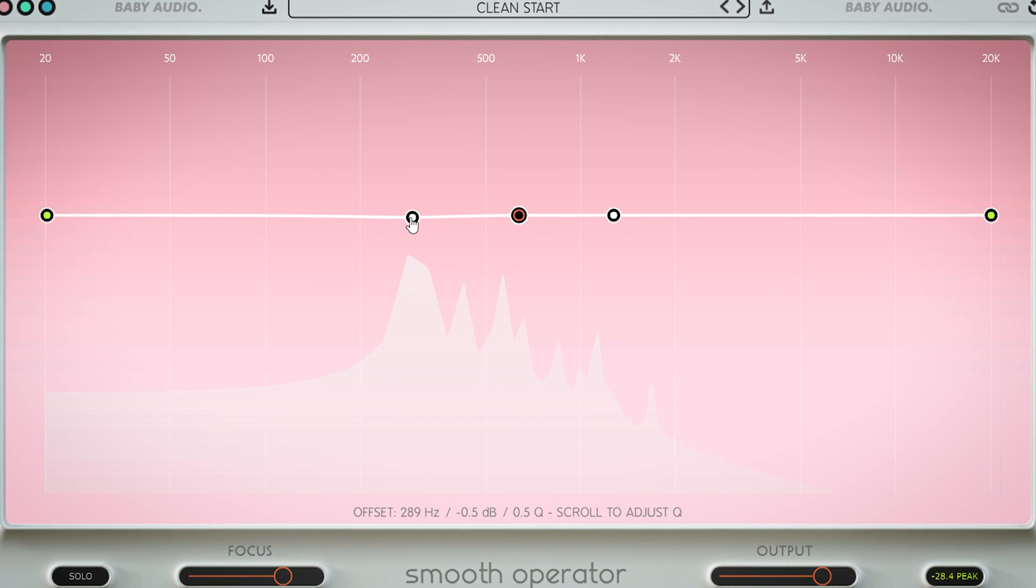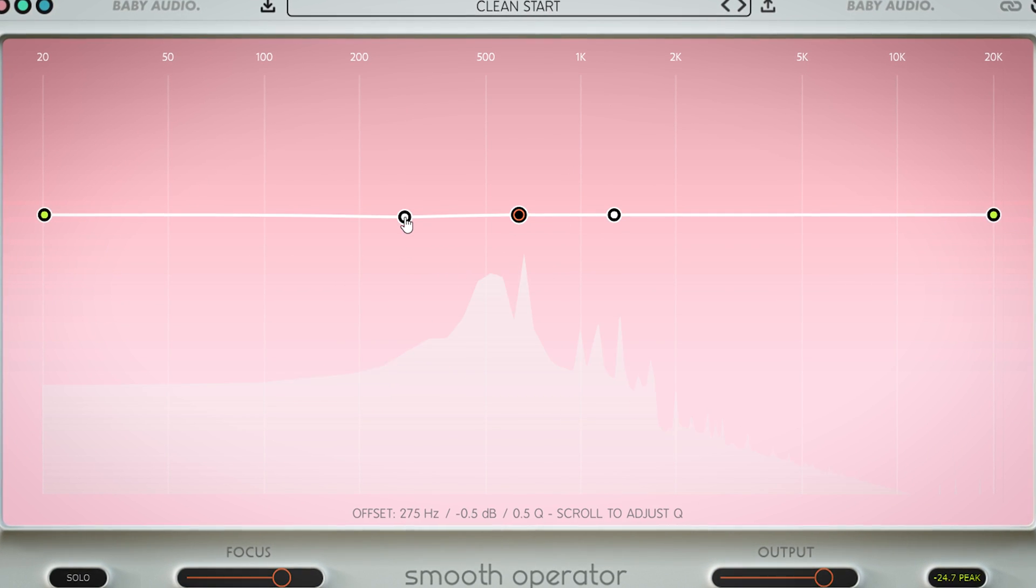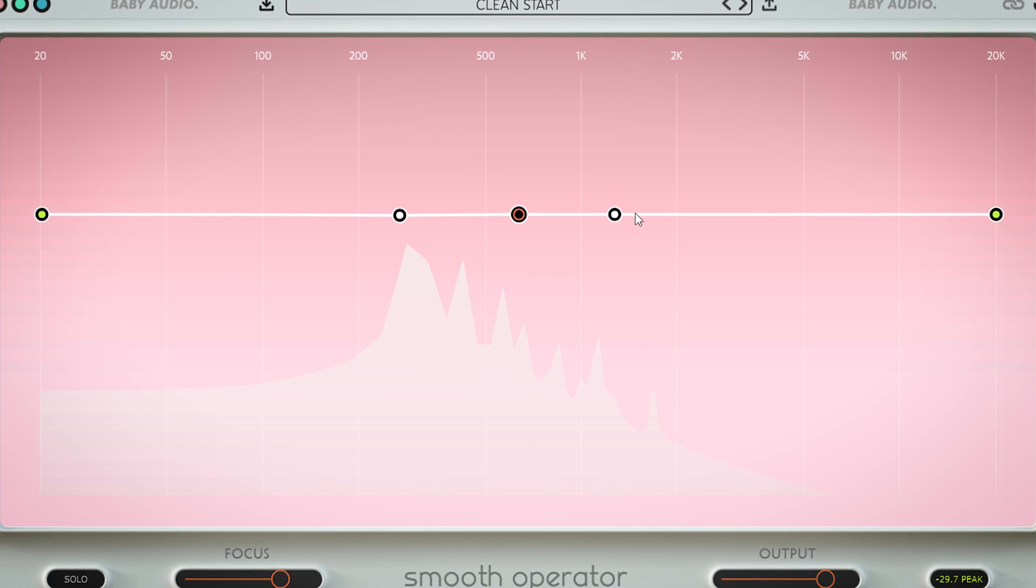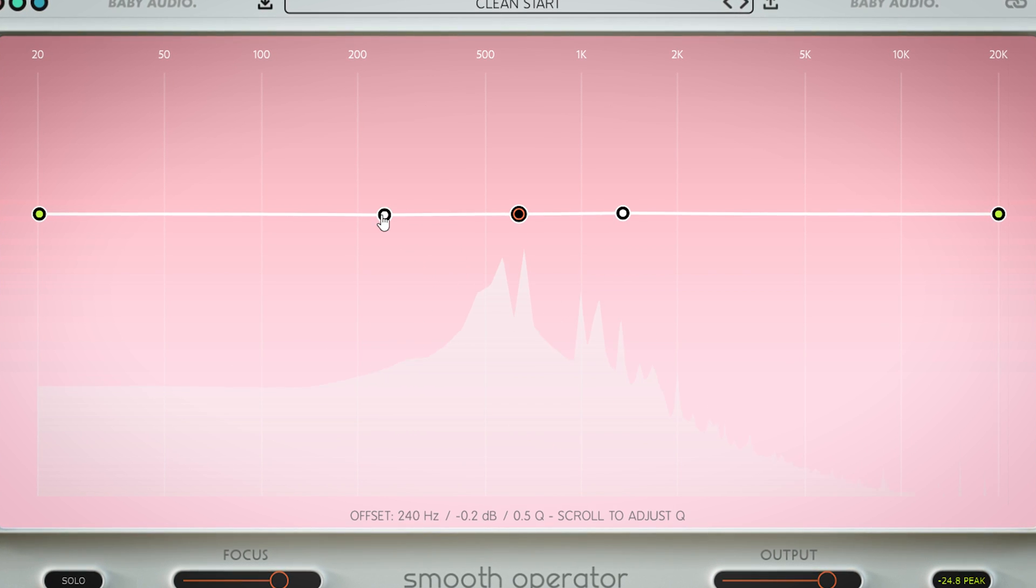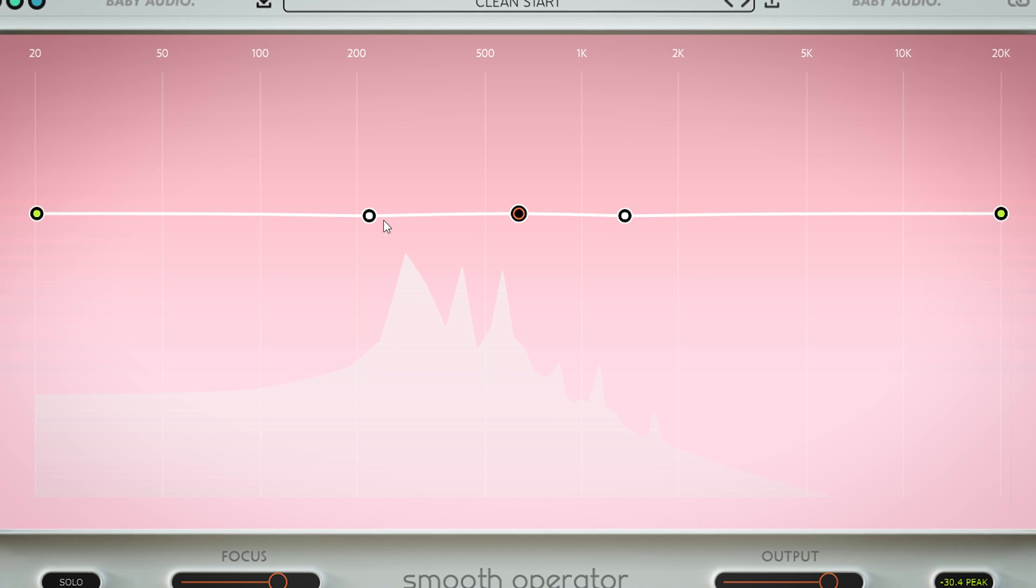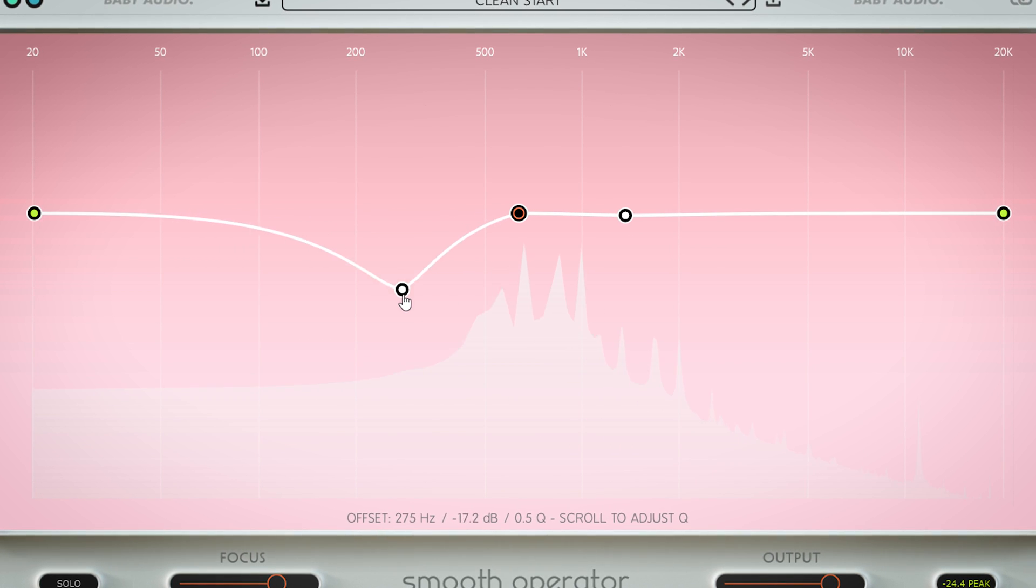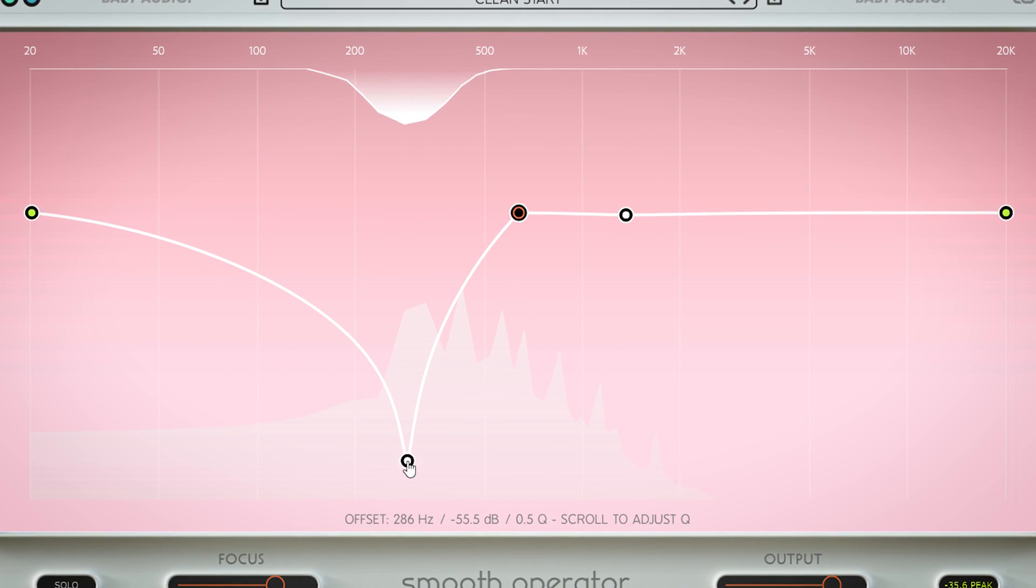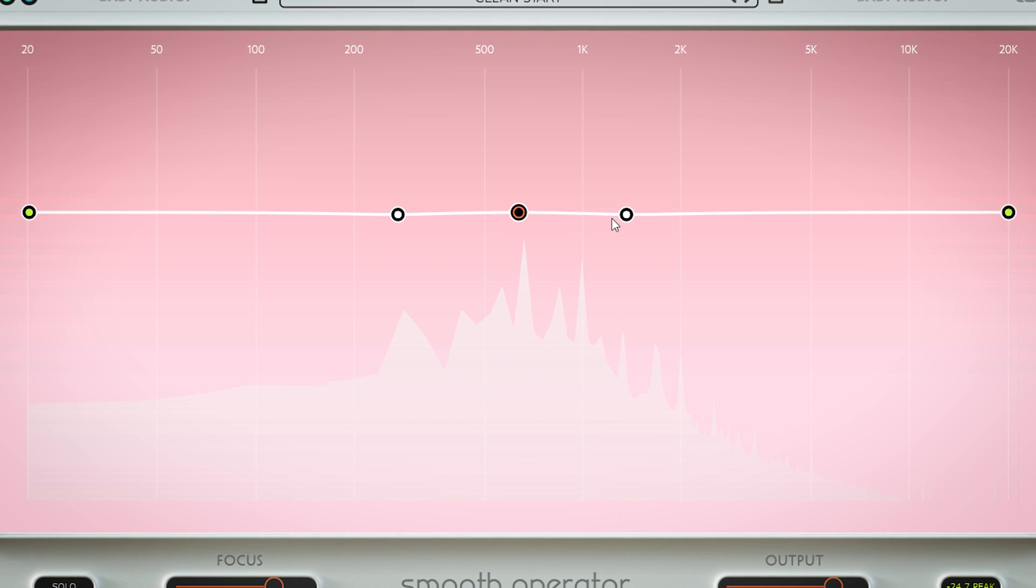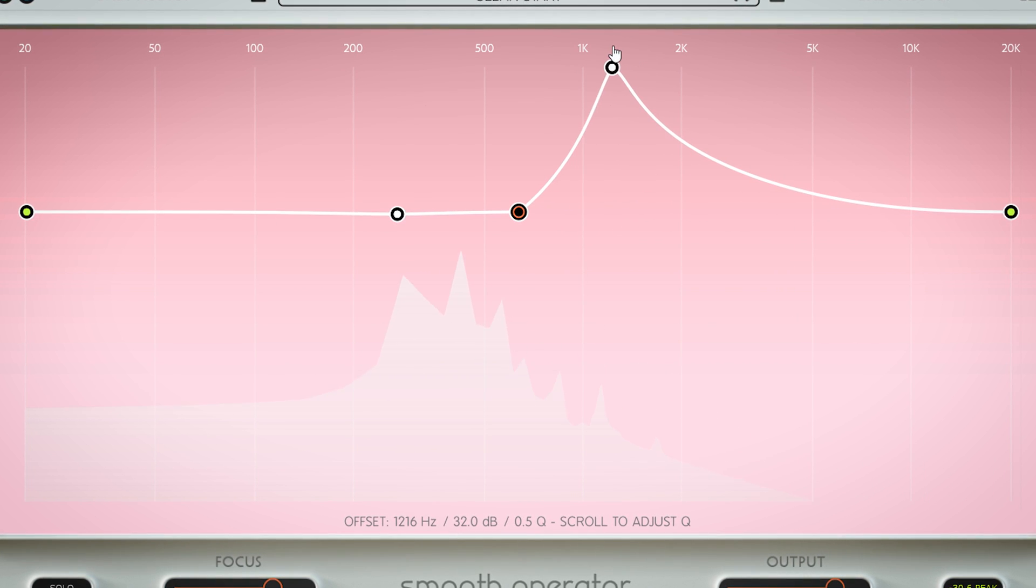The frequency curve doesn't work as a regular frequency EQ interface, but it sets the threshold of where and how much of the smoothing happens. Decreasing the curve will focus more on the audio and smooth more. By moving the curve up, it will focus less.